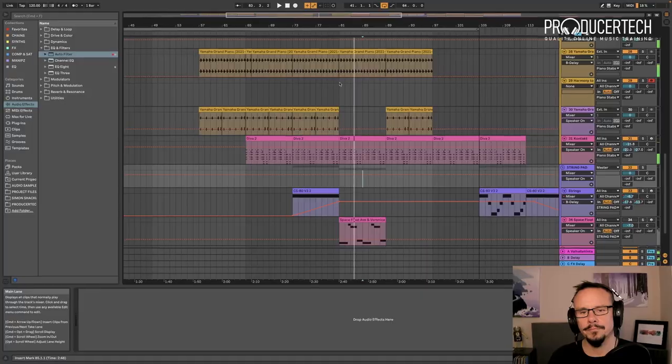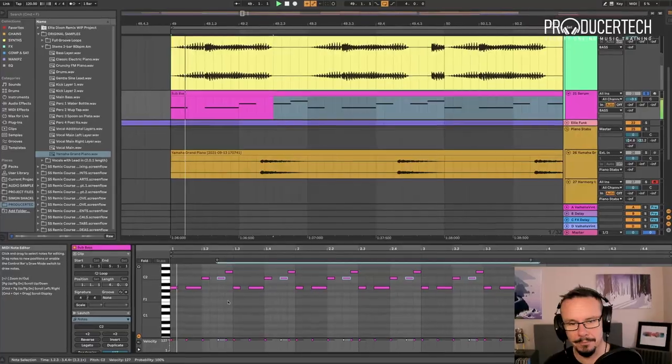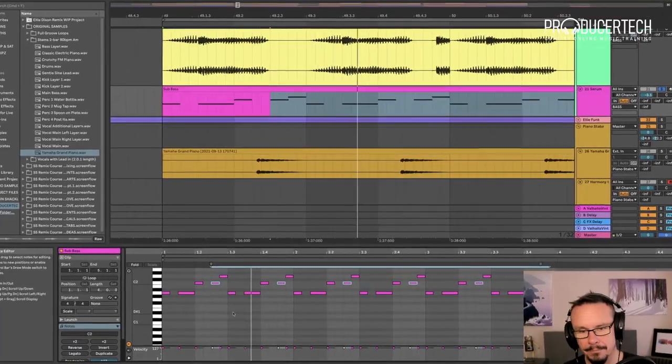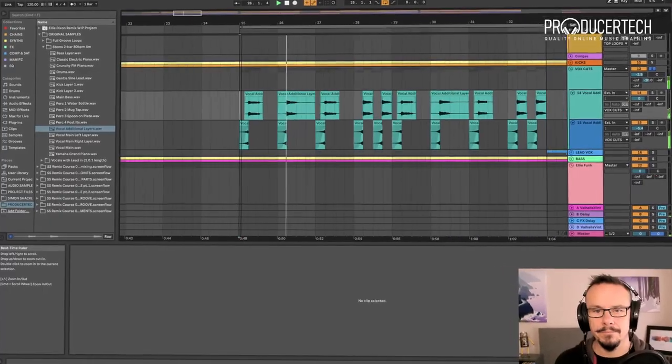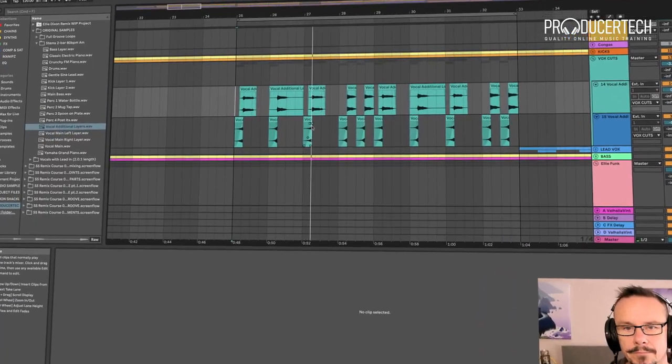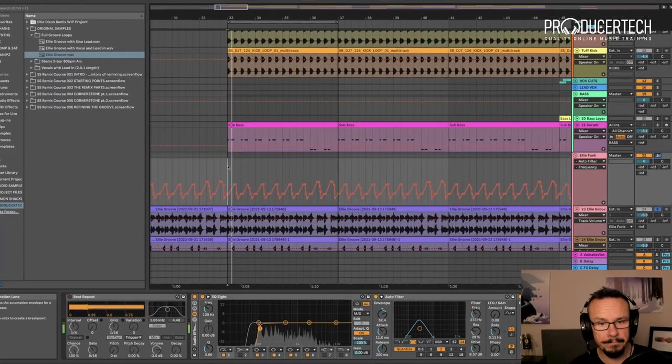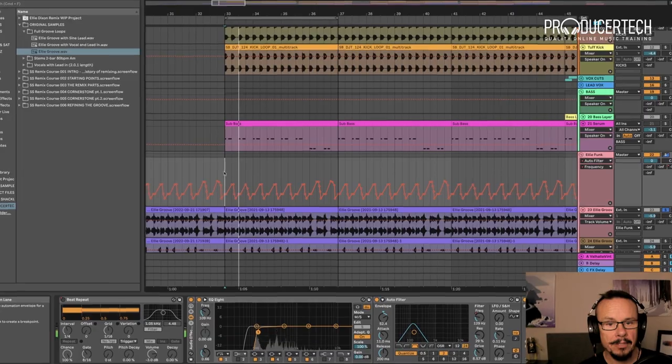On the course we'll be showing you how to approach a remix project in a clear and organized way. We'll be talking about how to find the cornerstone or foundational idea that the mix will be built on, and then we'll look at how to incorporate ideas from the original into your style of remix.